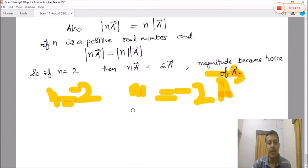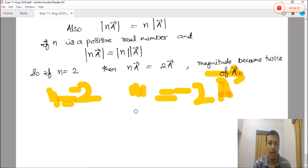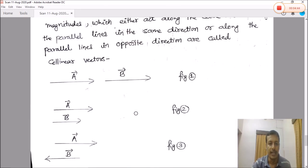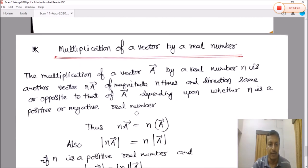In the next video we will see how vectors can be added, subtracted, and multiplied. For that we have the triangle law of vector addition, parallelogram law of vector addition, polygon law of vector addition, and then we are going to solve some problems related to all the properties we have learned in this video.